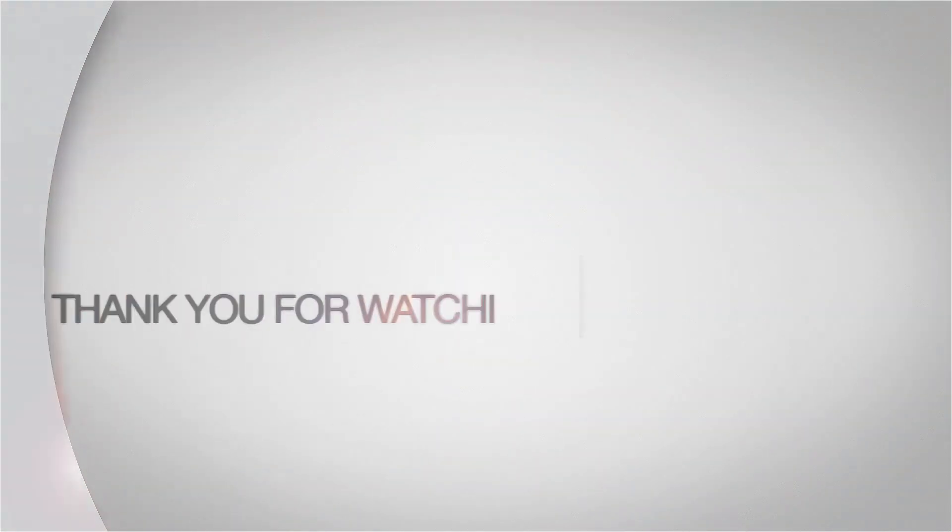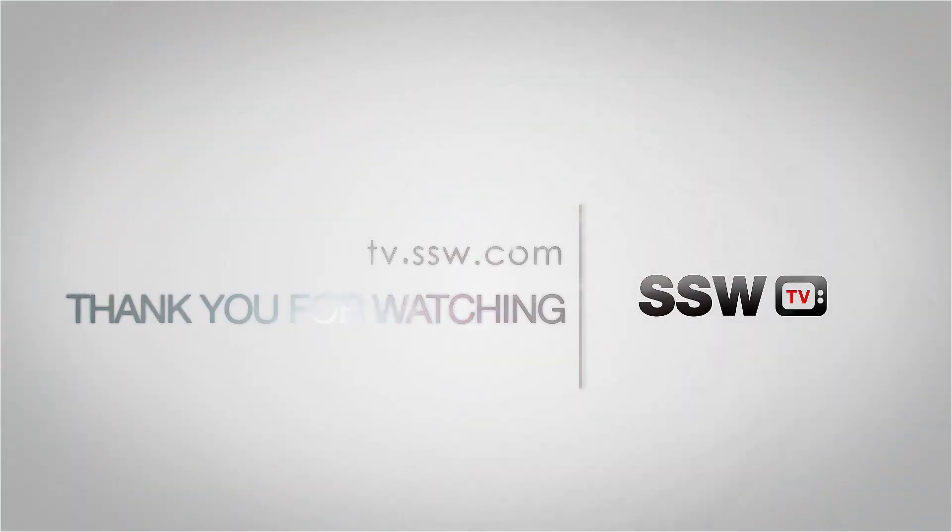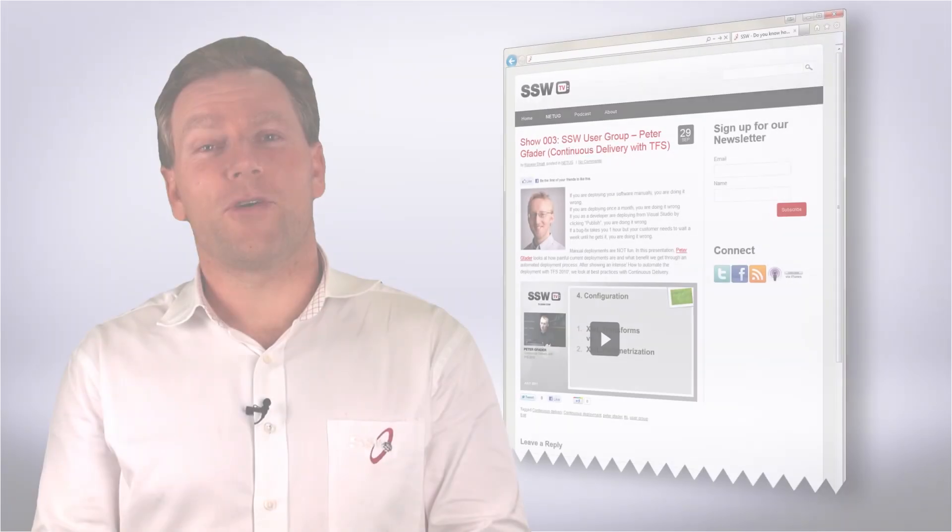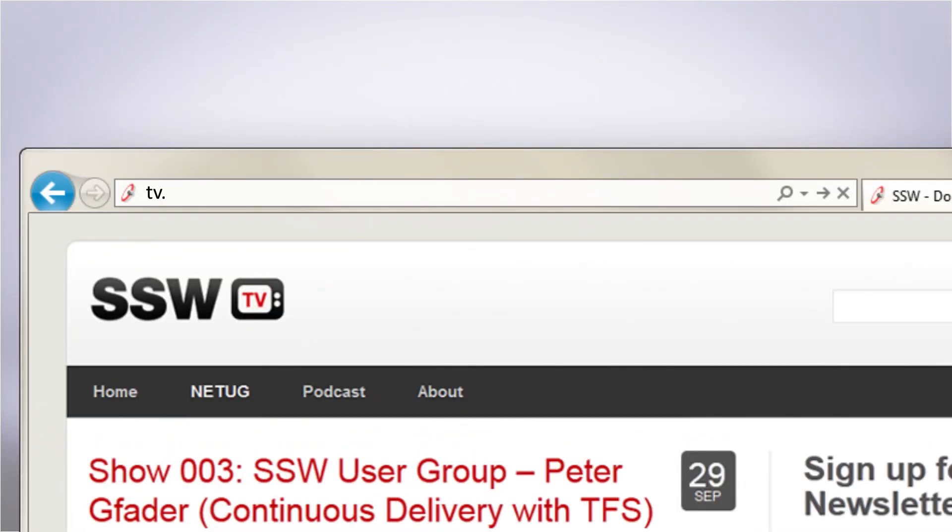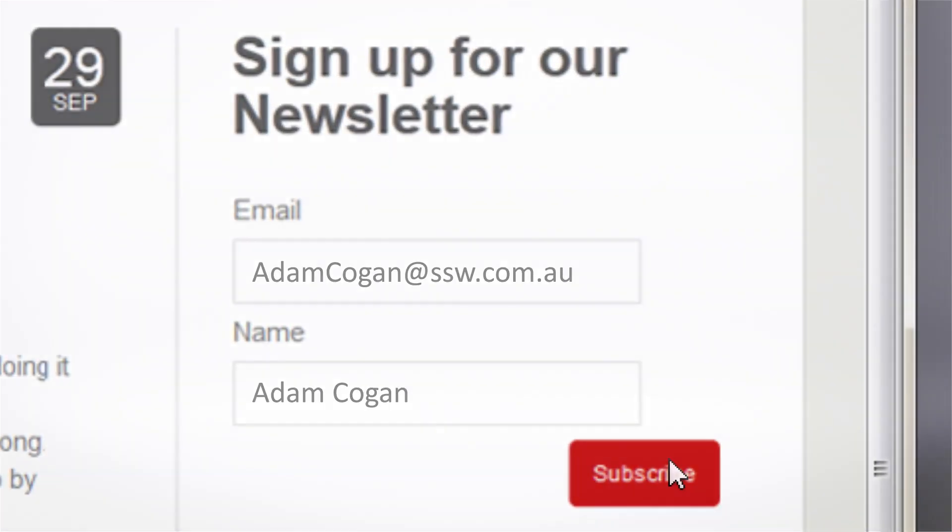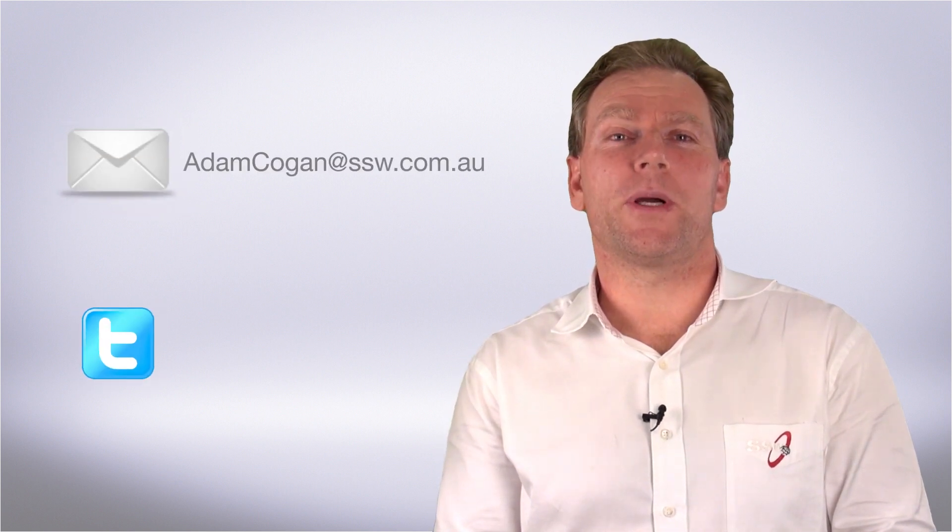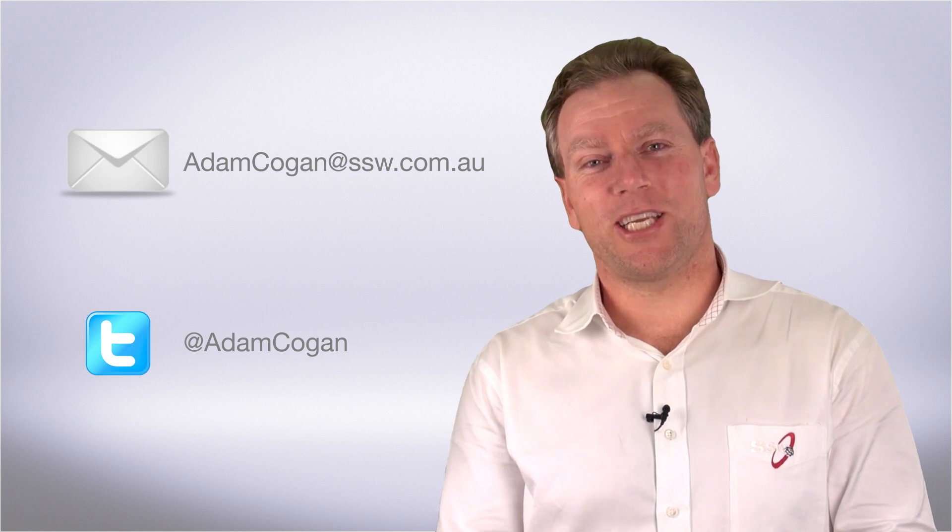Well, thank you, Jamie, for taking us through this. I'm really looking forward to installing this and having a play with it. All right, sounds good. Cheers. Before you go, I've got a task for you. Go to tv.ssw.com and subscribe to our newsletter. You'll be informed of all upcoming videos. In addition, if you're super keen, I'm all about inspecting and adapting. So send me an email or send me a tweet at Adam Cogan. Cheers.